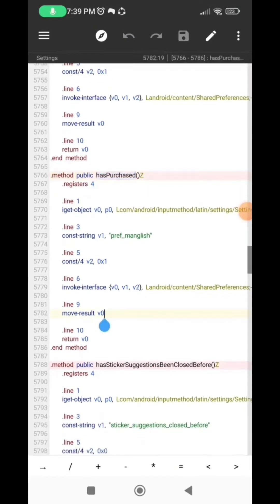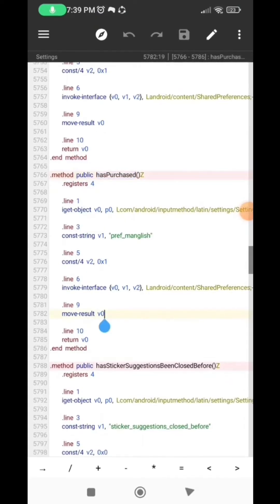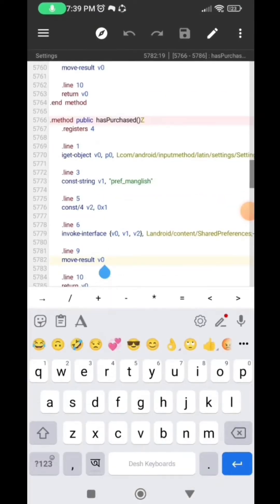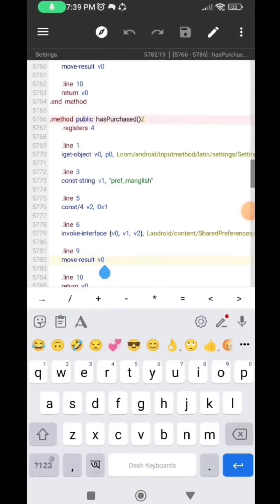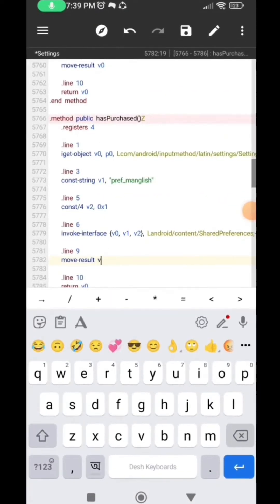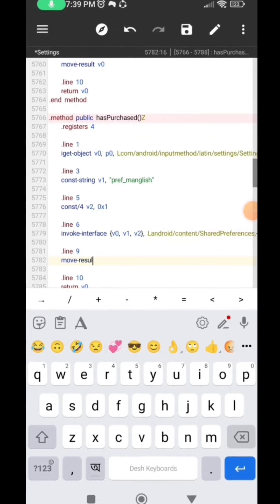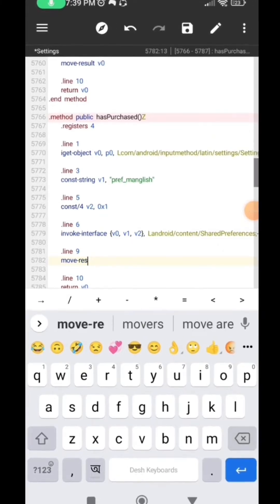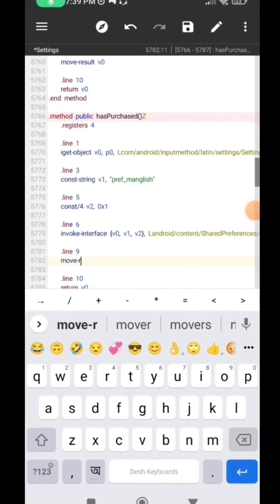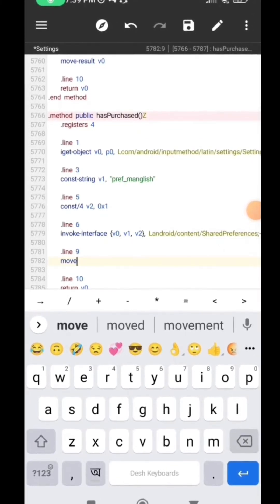So in this app we have it under the line 9. So now you need to erase the move result and then enter the following code: const/4 v0, 0x1.